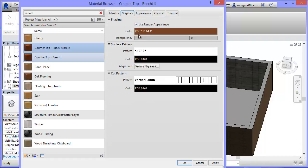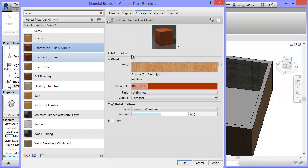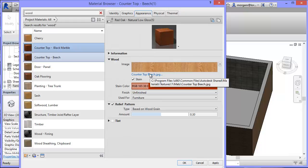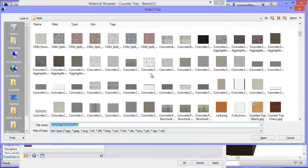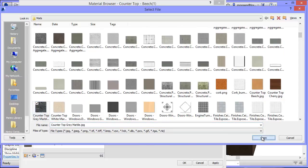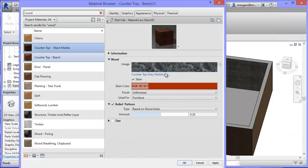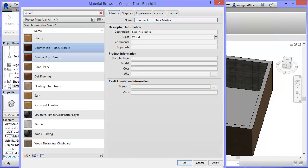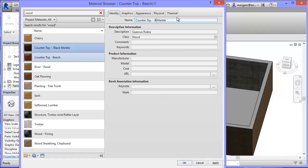And again, the render appearance is ticked. Come into my appearance tab. Change it now from the beach. And I want to find again under counter, so countertop cherry. That was grey marble. Same sort of idea. I'll change the name in a moment now. So click Open. And I'll go back into my identity and just make that grey marble so I don't confuse myself.